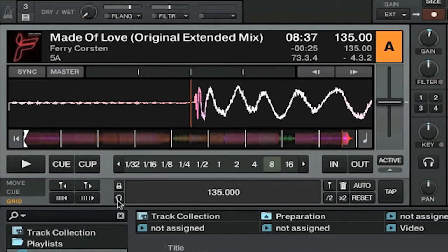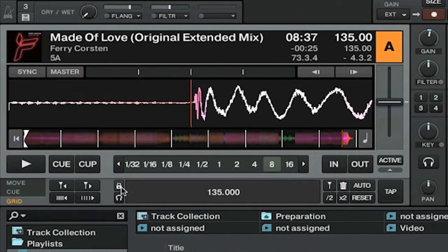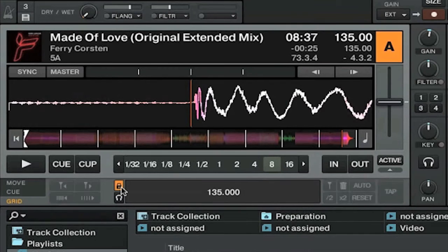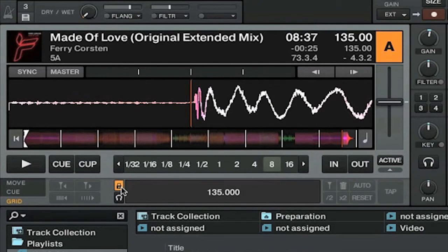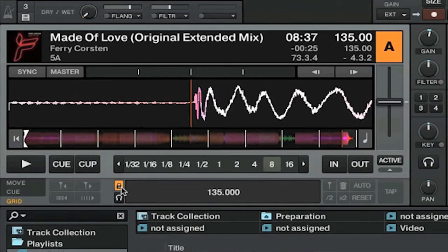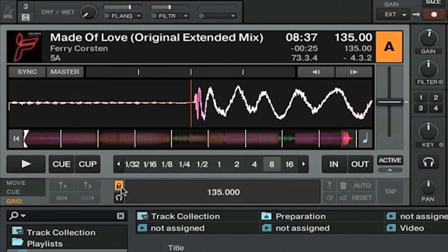And when you're finally happy with your beat grid, make sure to click this padlock icon to lock the beat grid. That will ensure that the beat grid is locked and that you can't accidentally change it in the middle of your mix.